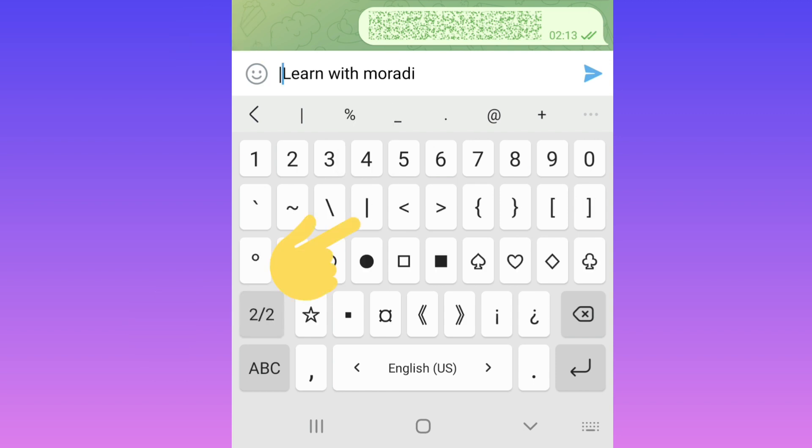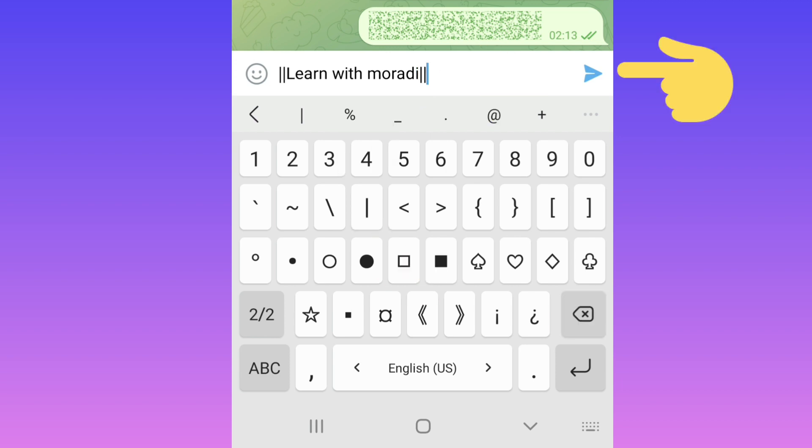I put two lines and delete the space, and two lines after my text. Now tap on send.